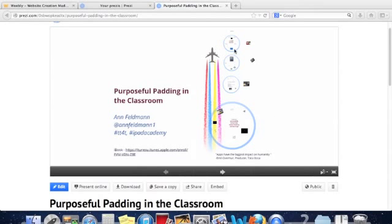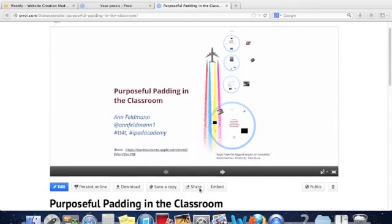So this is my little presentation and below it you'll notice some buttons: Edit, present online, download, save a copy, share, and embed.